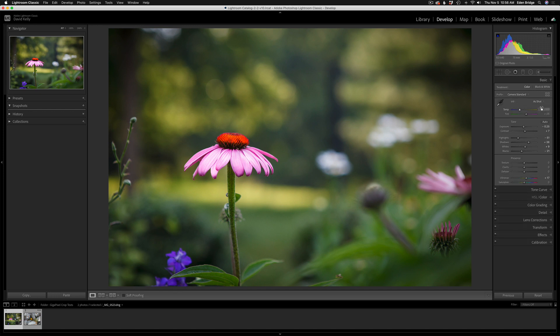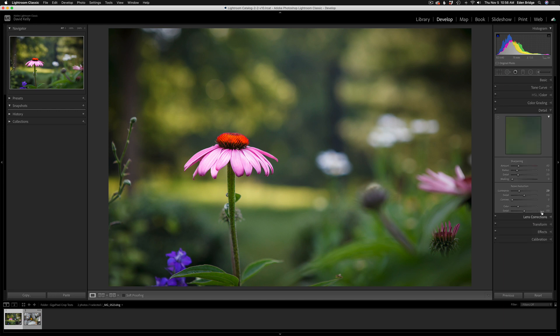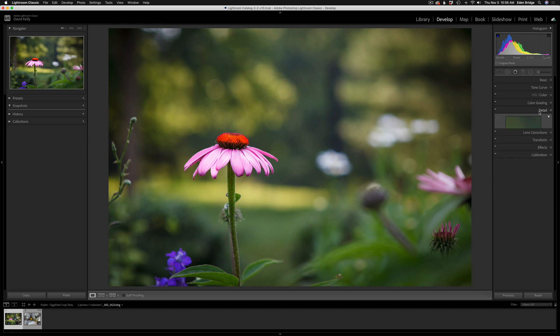Just to give you some background on these images, they're both raw images. I just ran the auto adjustments inside of Lightroom, and for noise reduction I always use Topaz DeNoise AI, but today I'm just using the noise reduction and sharpening right here in Lightroom to save time.